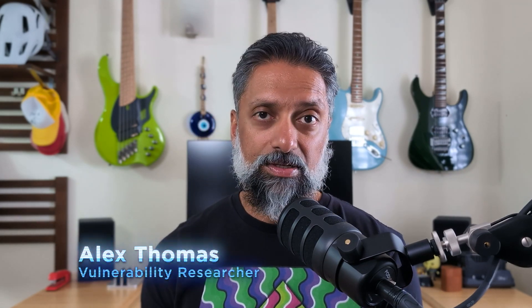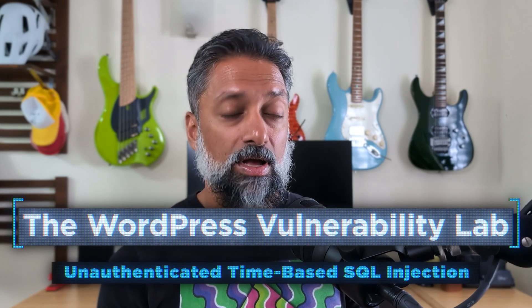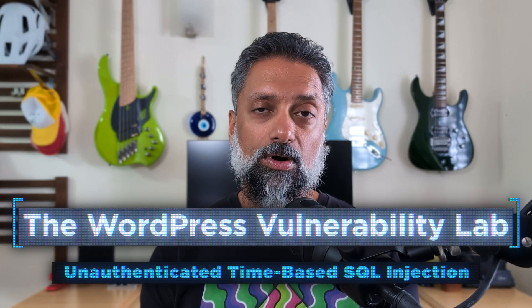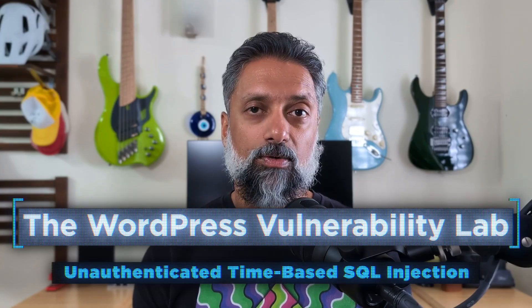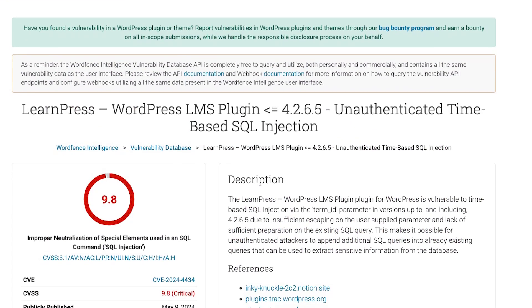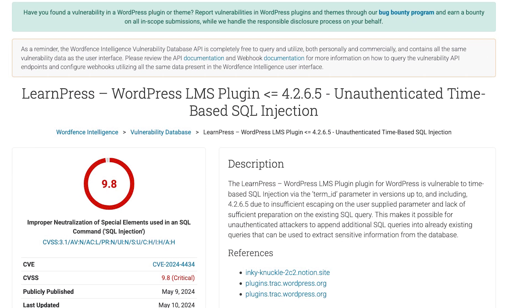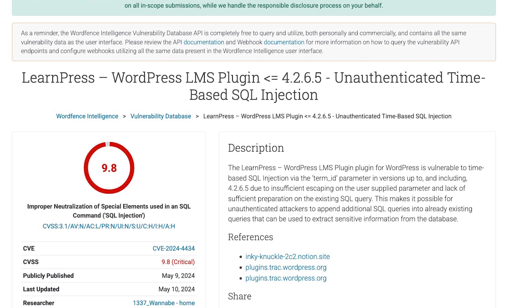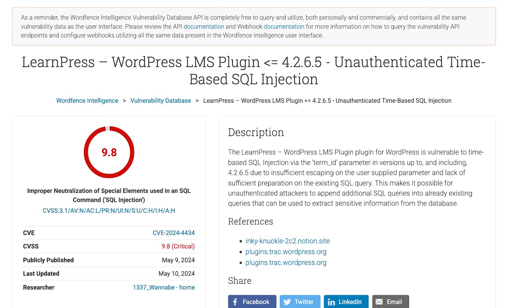Hi, my name is Alex Thomas. I am a vulnerability researcher with WordFence, and in this video I will be doing a technical walkthrough of CVE-2024-4434, which is a SQL injection vulnerability in the LearnPress plugin, versions 4.2.6.5 and prior.